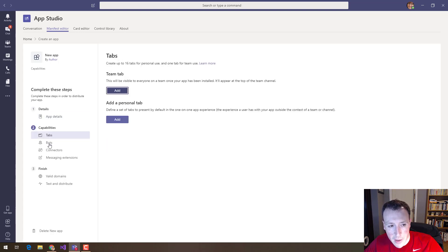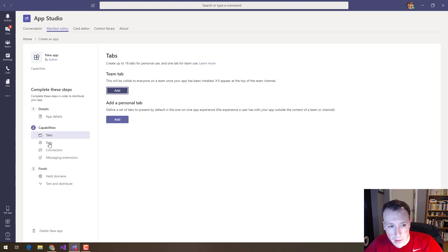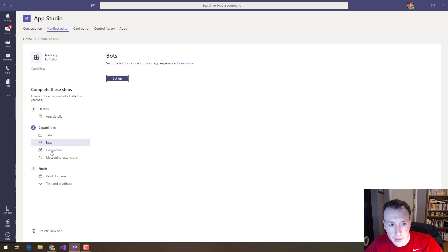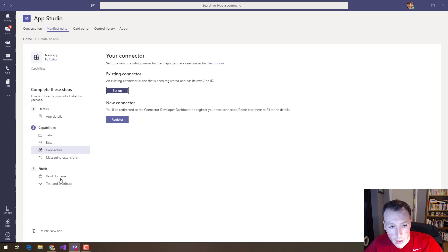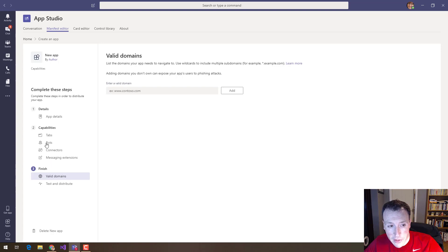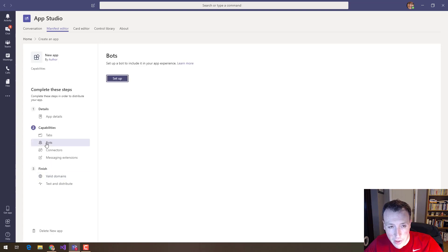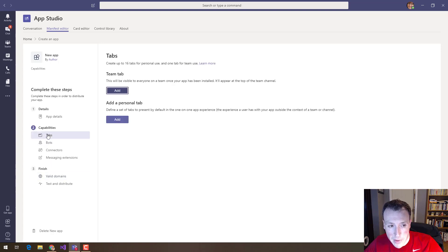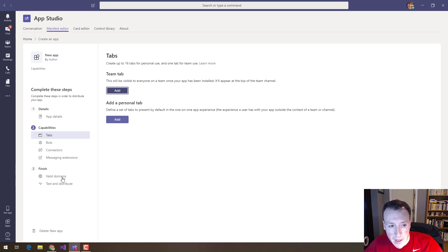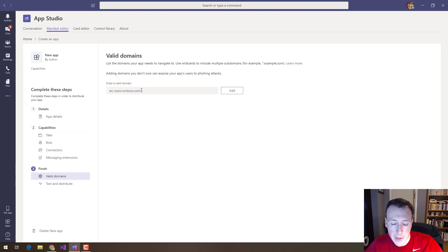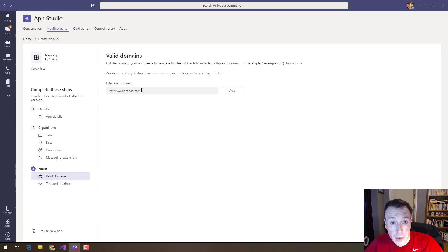Each of these sections has different requirements depending on what it is you're adding. When I'm done I can add any valid domains. The nice thing here is that if I've specified let's say a tab that's on a particular domain it will pre-populate that domain as a list of valid domains because that's the right sensible thing to do. But I might also want to add additional valid domains into here as well.